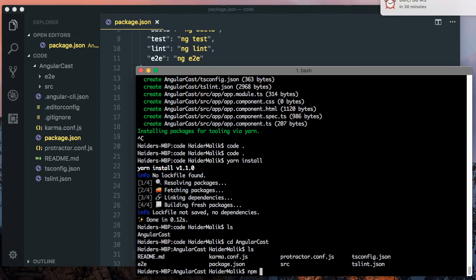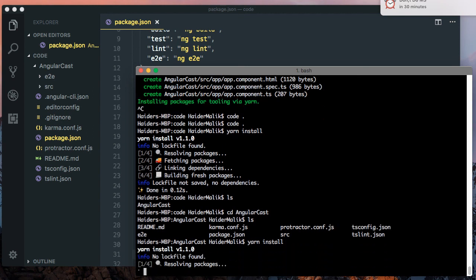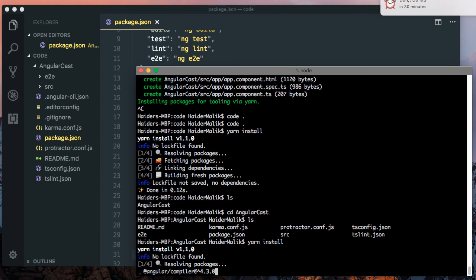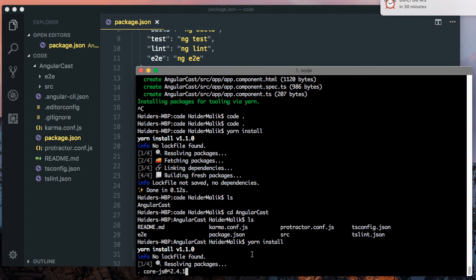Now I am going to install the dependencies by using yarn install. You can also install the dependencies by using npm install. It is installing 4.3.0 version. It will take some time to install the dependencies.